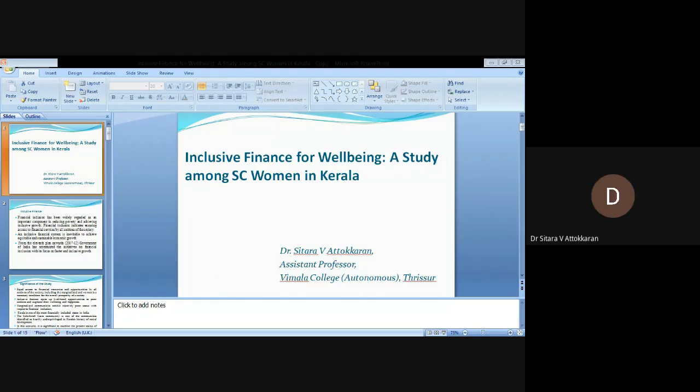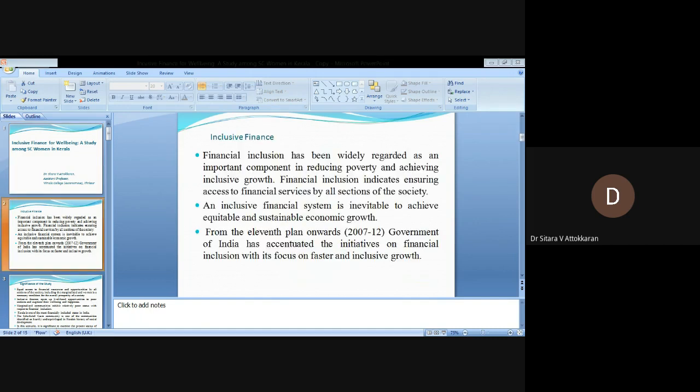Good evening to one and all. My topic for presentation is Inclusive Finance for Well-being: A Study Among SC Women in Kerala. Financial inclusion has been widely regarded as an important component in reducing poverty and achieving inclusive growth.